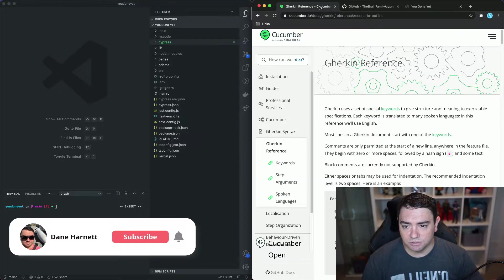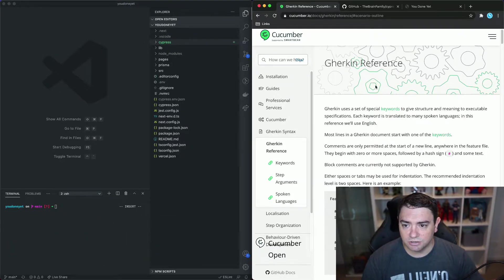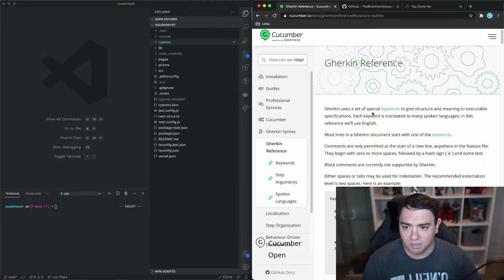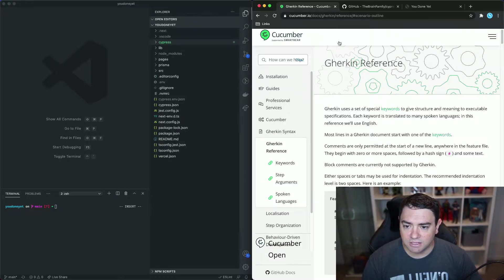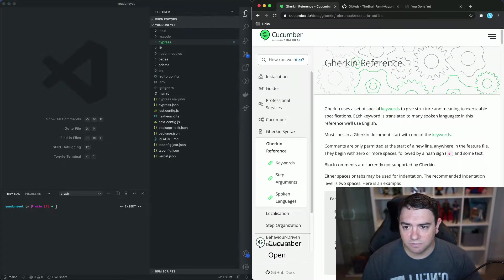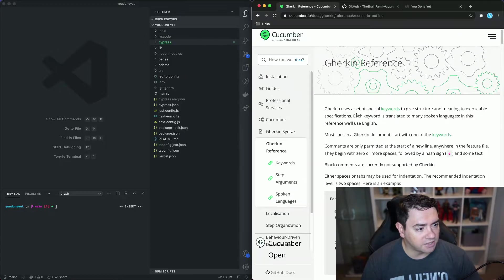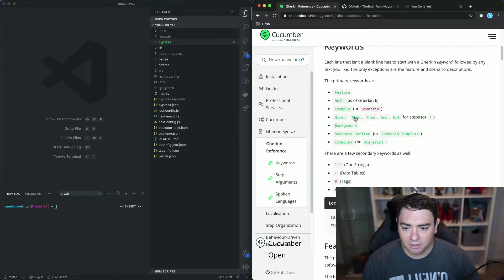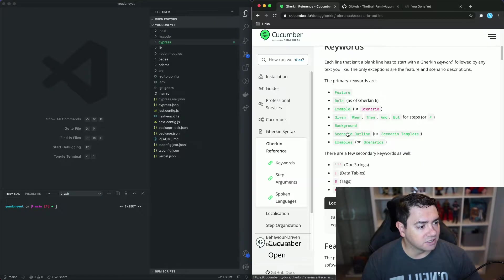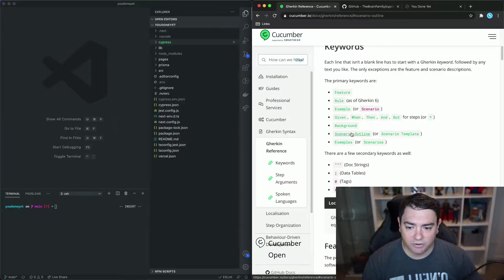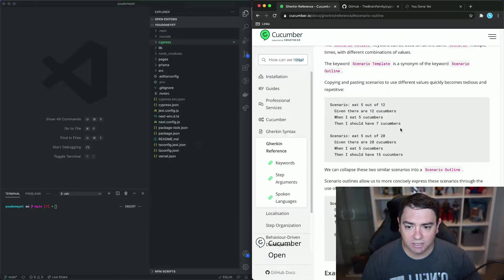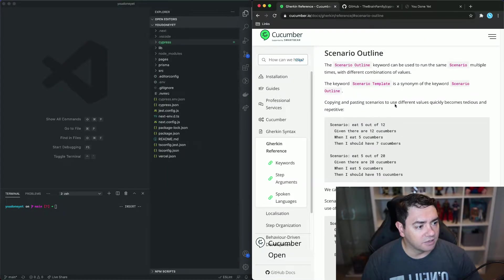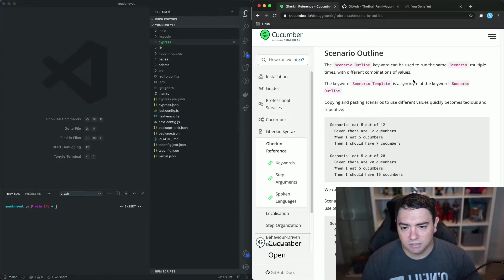First thing I want to do is show you some references and these references will be linked in the description below. But on the right hand side here I've got the Gherkin reference from the Cucumber site and if we scroll down we'll find this link to Scenario Outline.